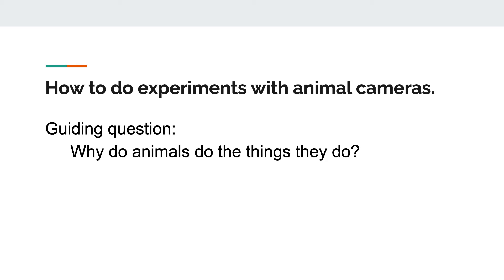Before we go too far into this, we need to plan out how we are going to use these animal cameras to study animal behavior and answer our guiding question: why do animals do the things they do? We need to come up with a plan for how to turn what we see into usable data. One way scientists collect data on animal behavior is by making observations with a checklist. They watch an animal or a location for a set amount of time and make tally marks each time they observe an animal behavior. We've included a checklist like that in the worksheet for today.